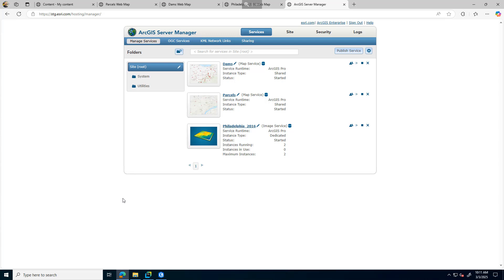In this workflow, I'll walk through how to update ArcGIS server services after a SQL Server instance change. I'll also show you how to update services that reference file-based data, such as map services and image services that are referencing data from a file or geodatabase.